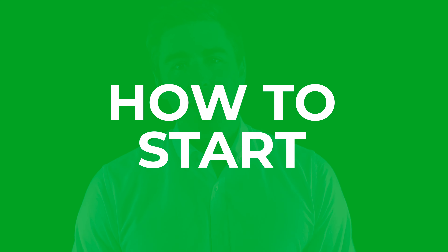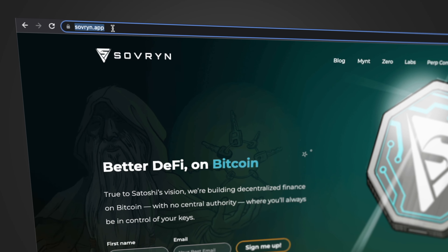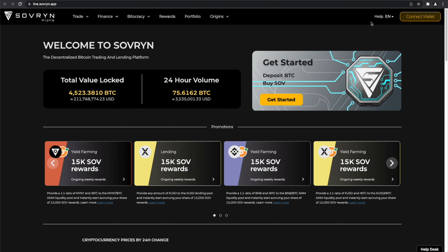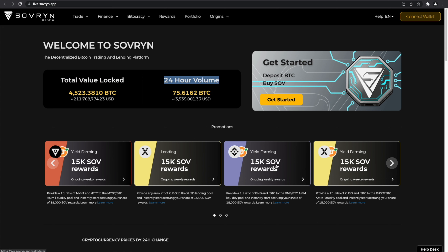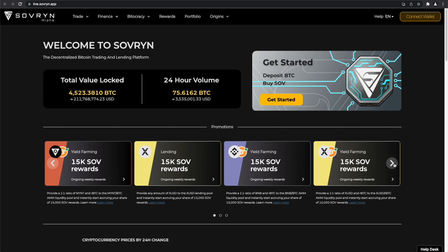In order to start using Sovryn, go to sovryn.app. On the top right, select Dapp Alpha. This will take you to the Dapp website. Here, you can find information about the total value locked and the 24-hour volume in Bitcoin and USD. You can also find the promotions for yield farming and lending that will give you the token SOV as a reward.